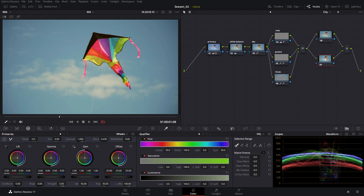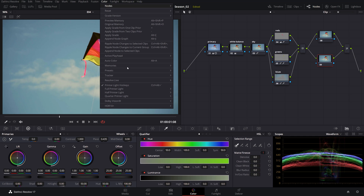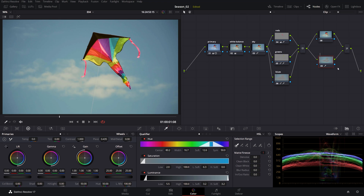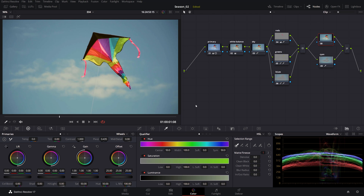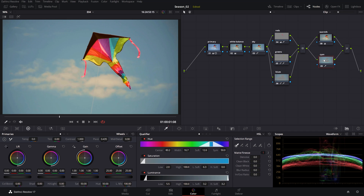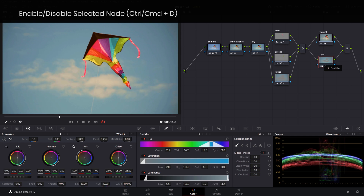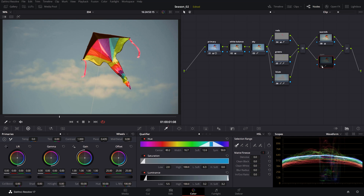Layer mixer structures are great for confining certain parts of the frame using qualifiers and power windows. For instance, to preserve all the blues — the sky — we can use the cyan preset qualifier. Anything we do in the layer on top will not affect what we qualified in the cyan node. So if we want to warm up the image but leave the sky alone, we push the offset towards red. The kite and clouds warm up, but the qualified cyan sky does not.